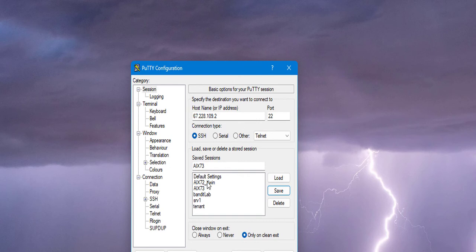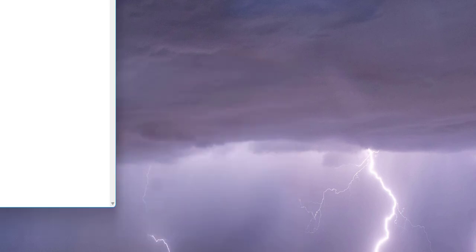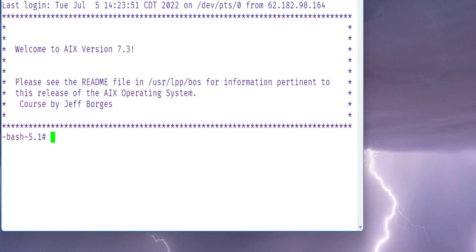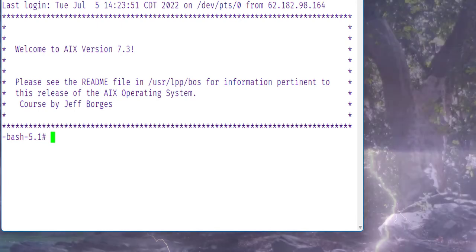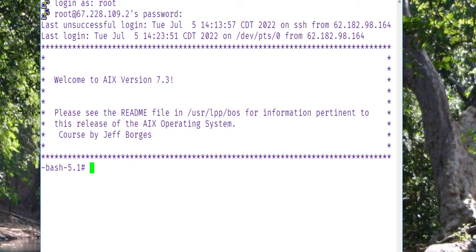So you login again, use that long password that you used to create the unit, and there we go.